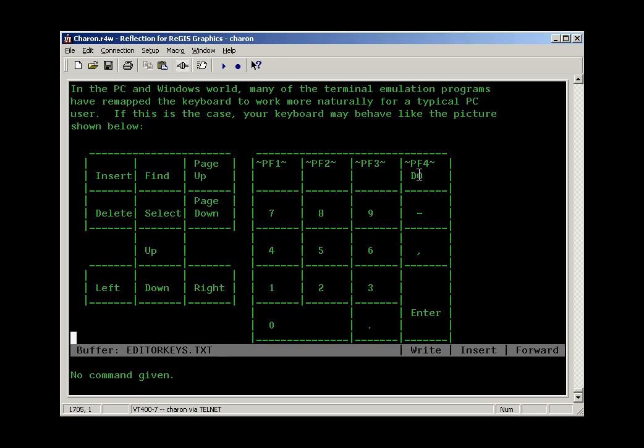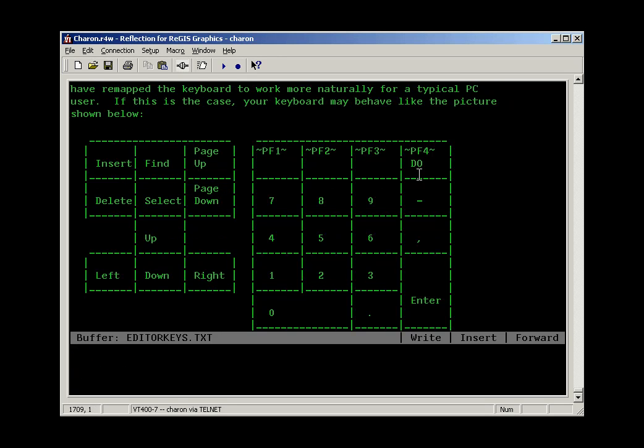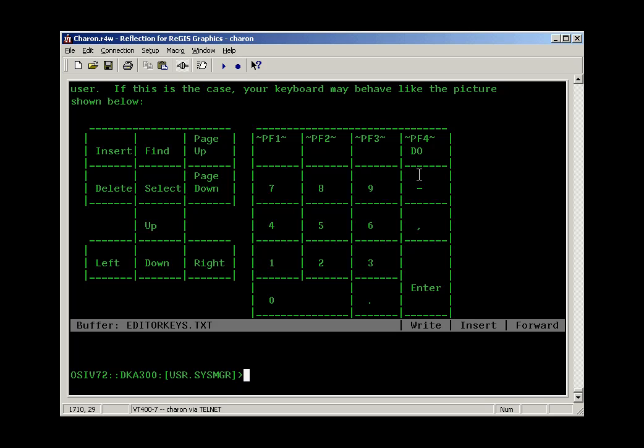Let's quit this file so we don't make changes to it. I press the command key and type in the word quit, and that'll take me back out to the command prompt of VMS.